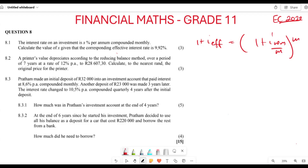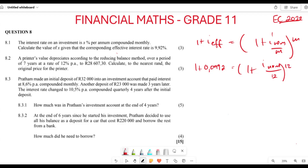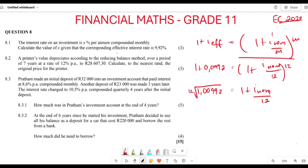We have the effective rate, so we write: one plus 0.0992 equals one plus i-nominal over 12, to the power of 12. Now we take the 12th root of both sides. So: 1.0992 to the power of one-twelfth equals one plus i-nominal over 12.